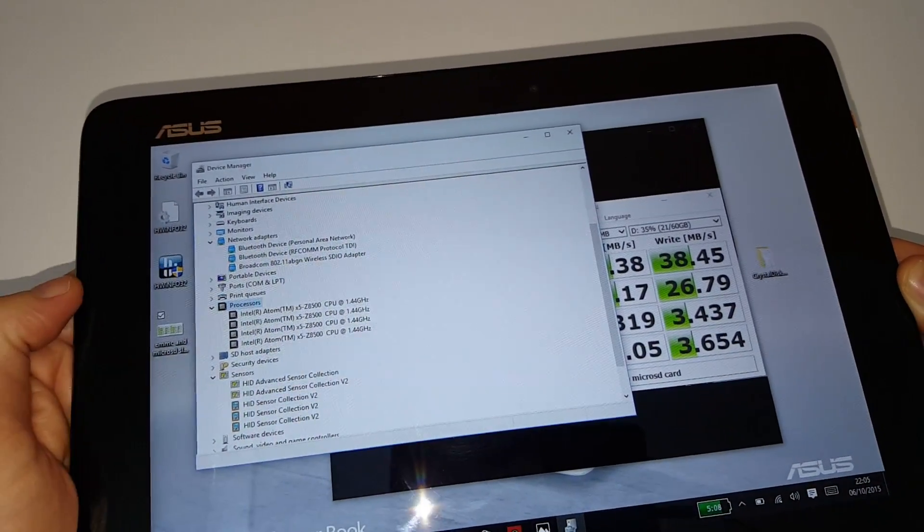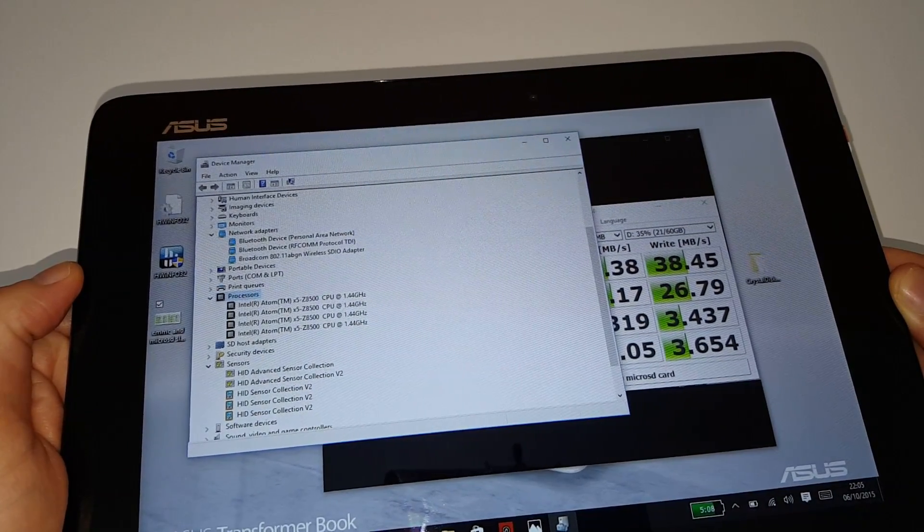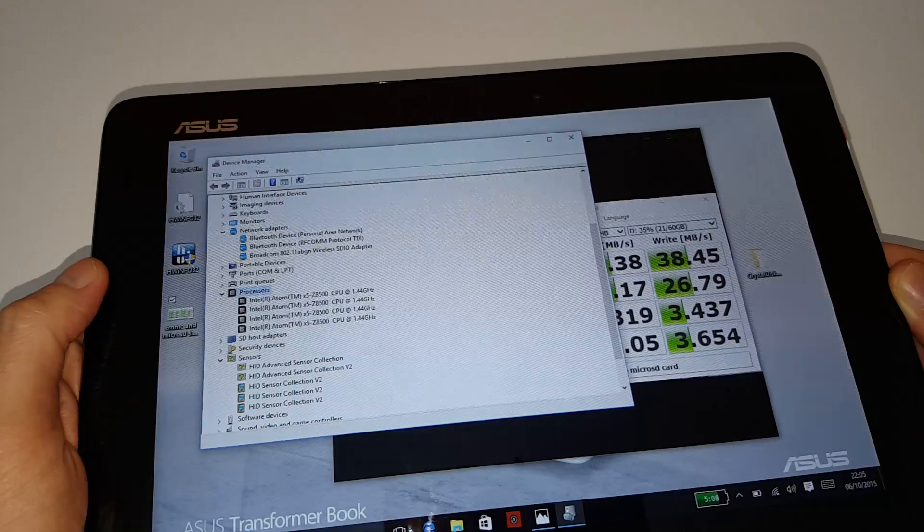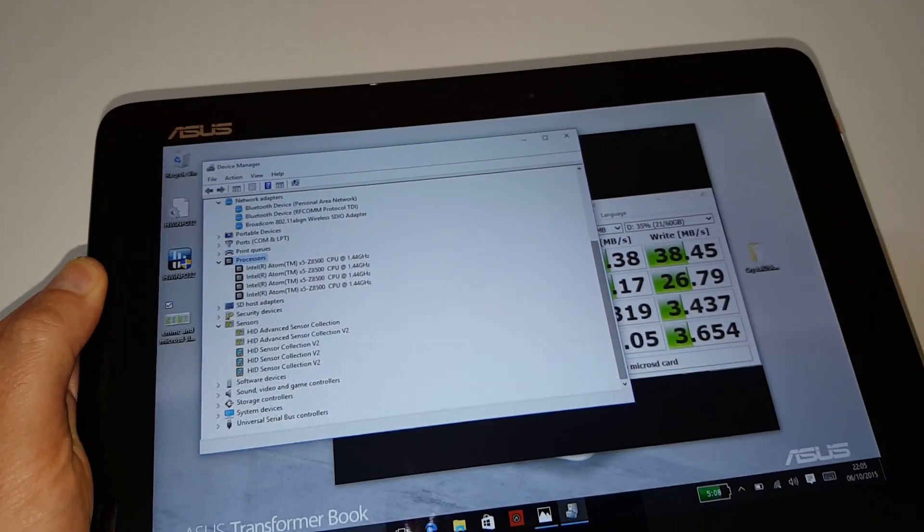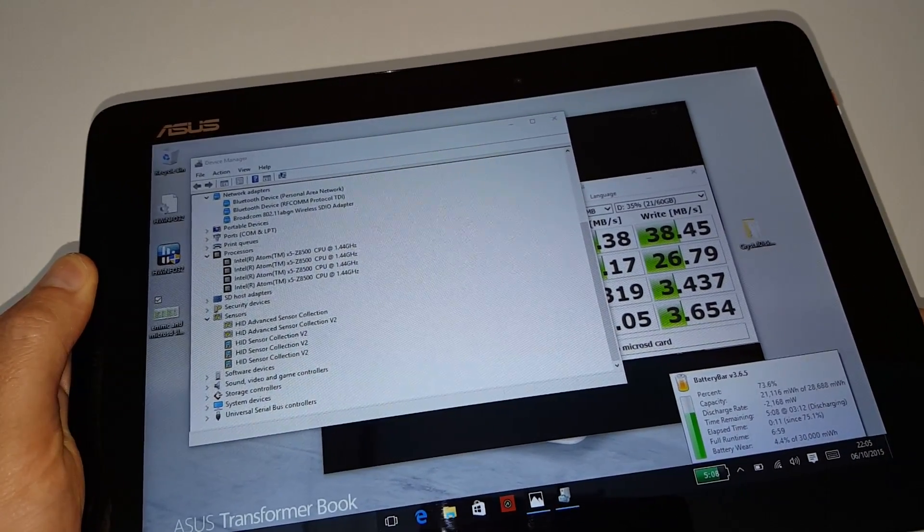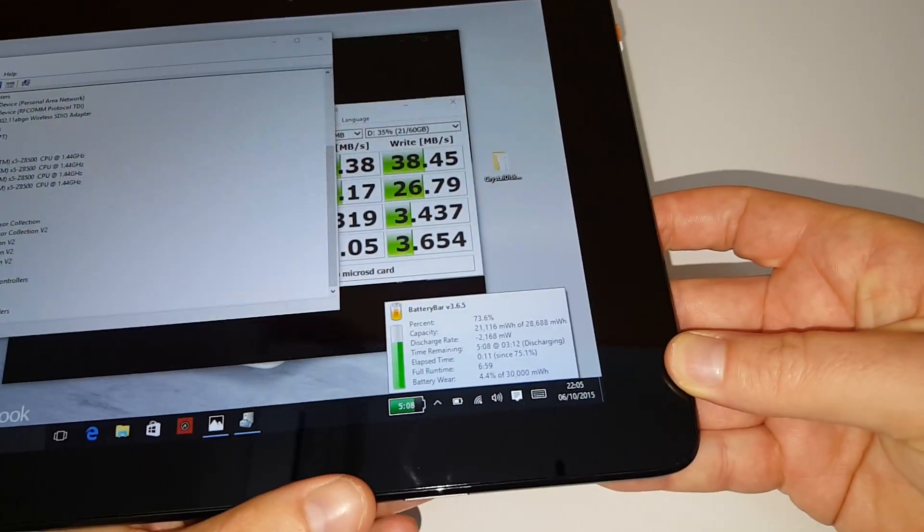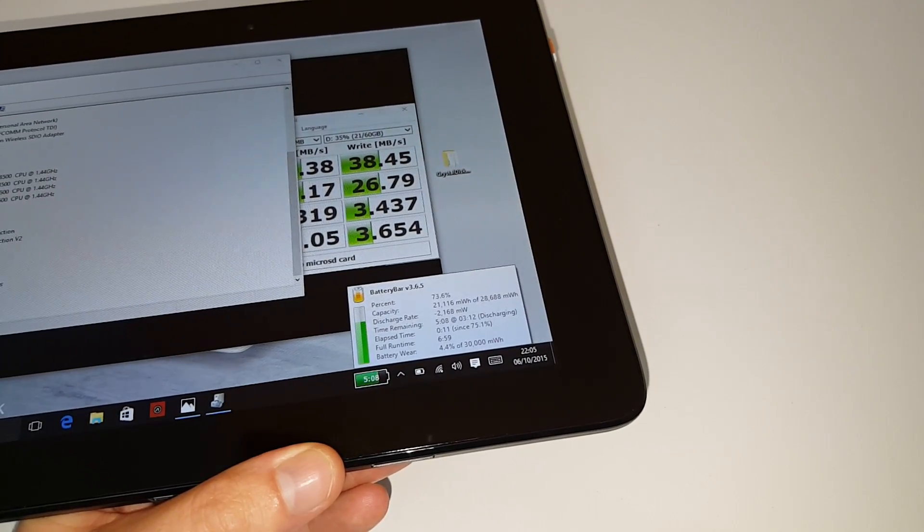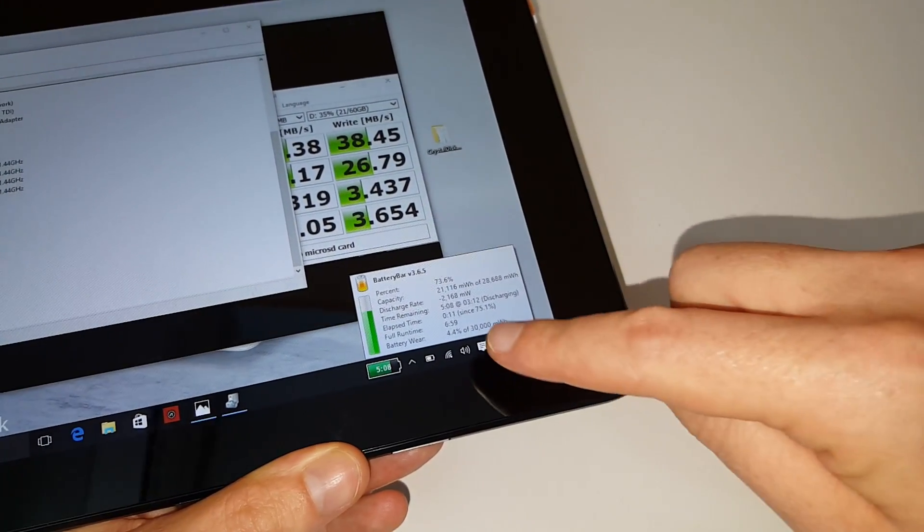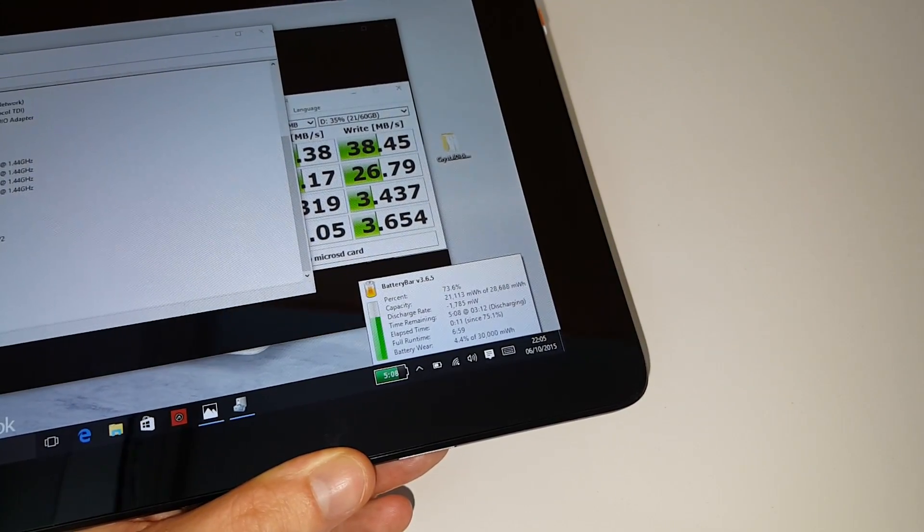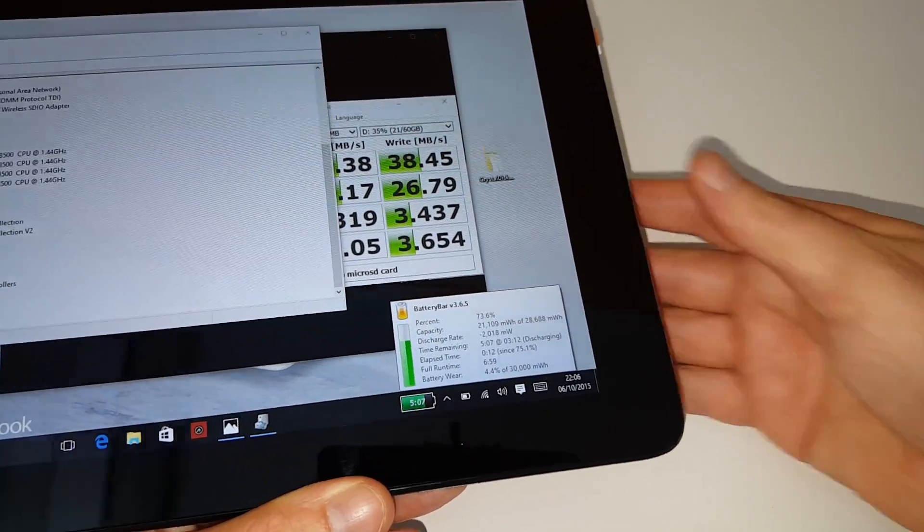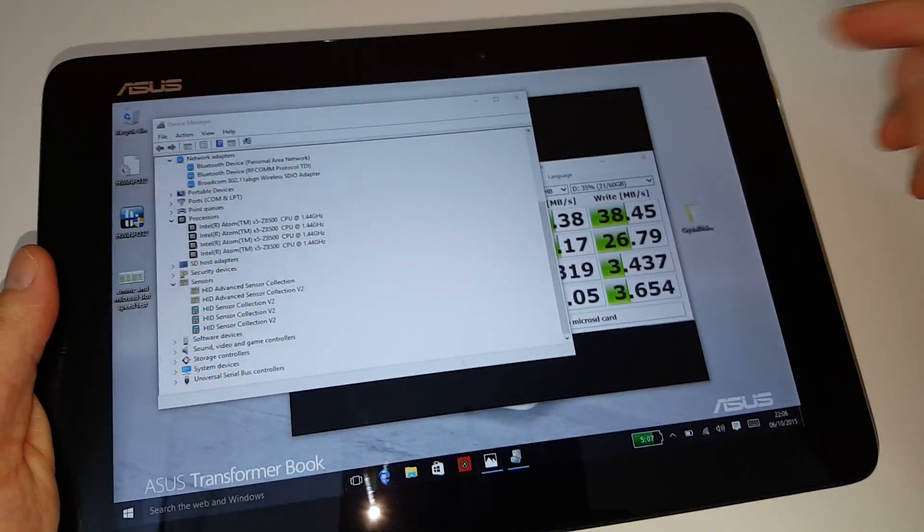Sensors, orientation sensor and whatnot there. Now the processor of course is the Atom X5-Z8500 and that's a quad core. And the battery capacity also, just another thing that I forgot to point out that it's really saying that I've lost 4.4% the battery's already worn which is interesting for that to pop up. Now it's giving me a new estimate now of about 7 hours so that's looking a little better there. But the tablet was just idle just before so probably taking that into account there.